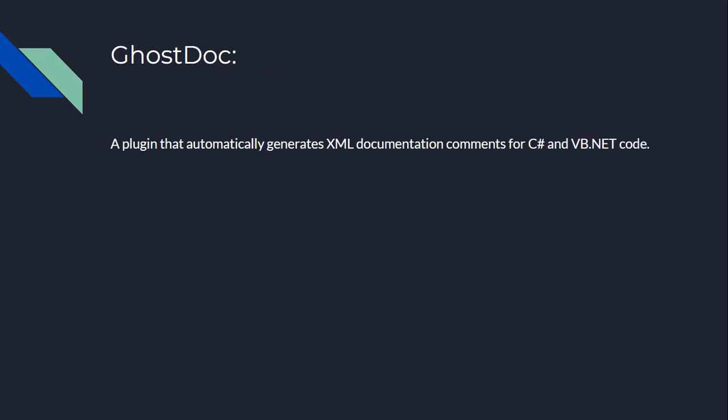Number four, we have GhostDoc. Imagine you're a C Sharp developer and you're trying to write documentation for your code, but you don't want to spend hours doing it. GhostDoc is like a personal documenter that writes documentation for you. It automatically generates XML documentation comments for C Sharp and Visual Basic.net, saving you time and energy.